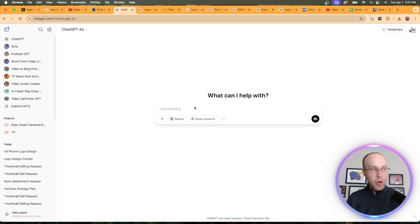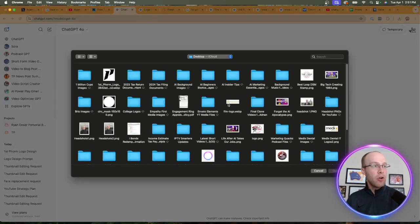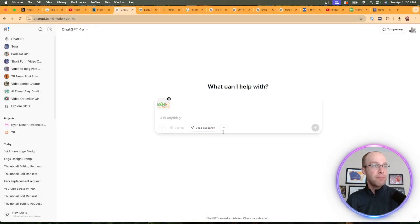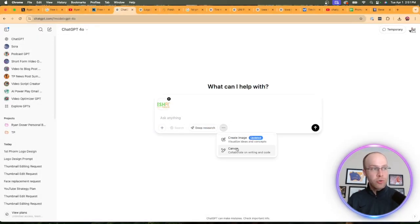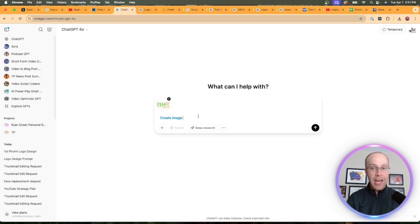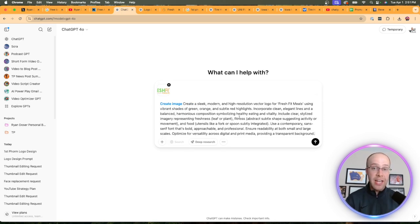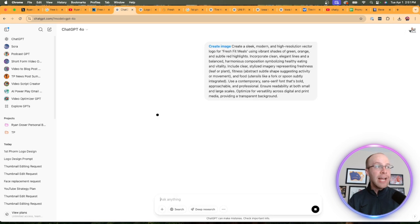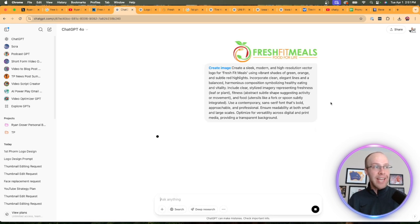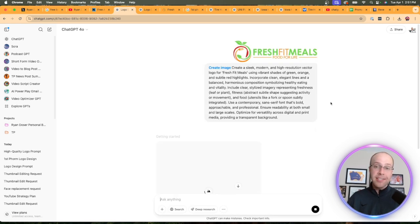I'm going to upload that same logo of Fresh Fit Meals, come back to this tools icon, click create image. That'll initiate the image generation. Then I'm going to copy and paste that advanced prompt from the previous chat, click enter, and I'm going to skip ahead and wait till this new logo is complete.